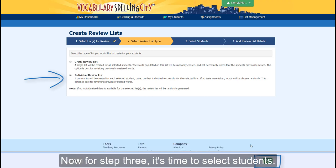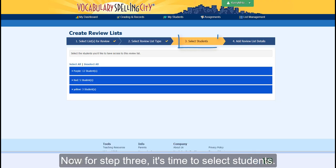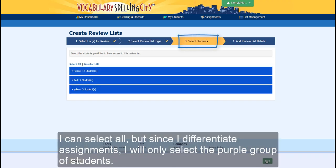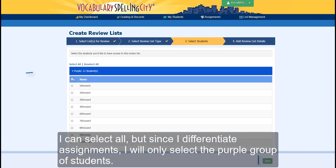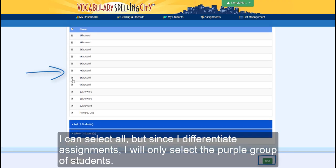Now for step three, it's time to select students. I can select all, but since I differentiate assignments, I will only select the purple group of students.